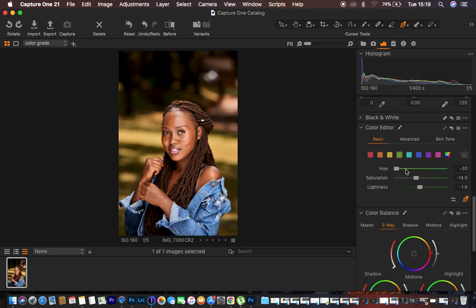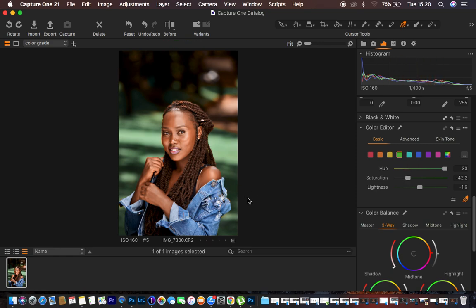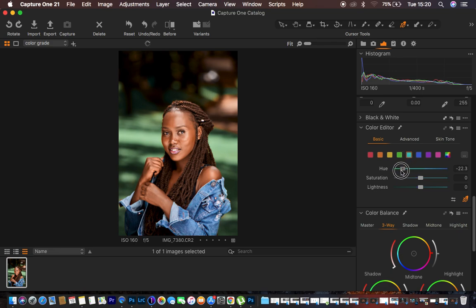The model is starting to blend into the surrounding, so I'll go with a blue kind of hue and reduce the opacity. Now I want to target the blues to get that teal look, so I come to the blues and play around with the hue values. I also use the aquas and adjust the blues, then bring the lightness down slightly.